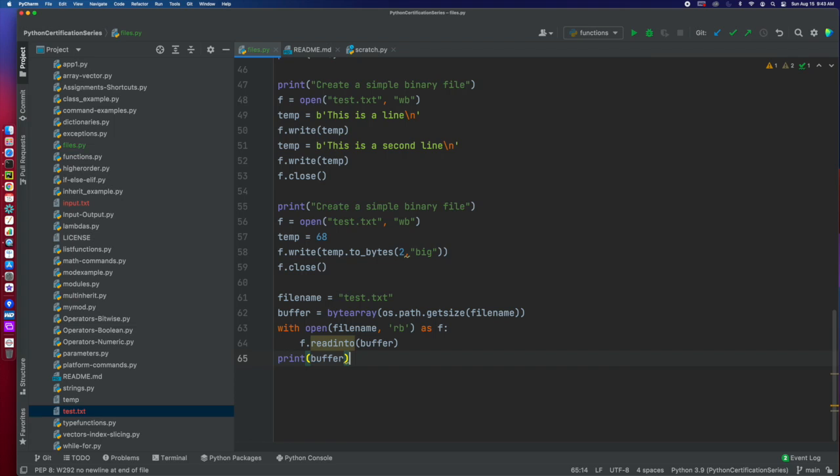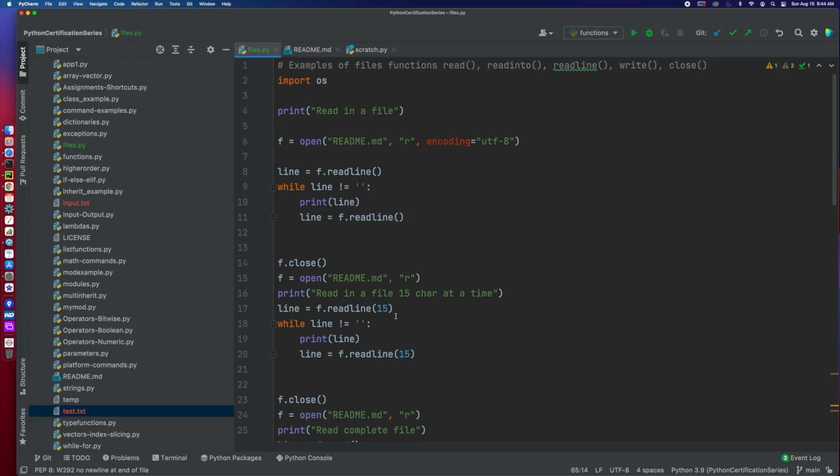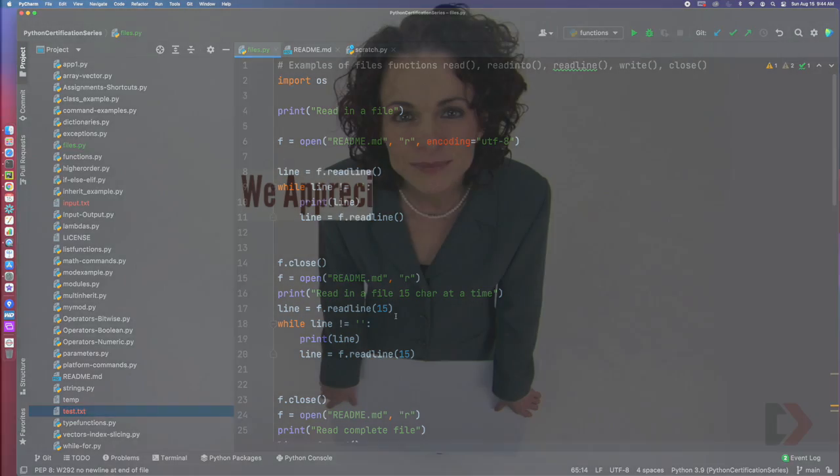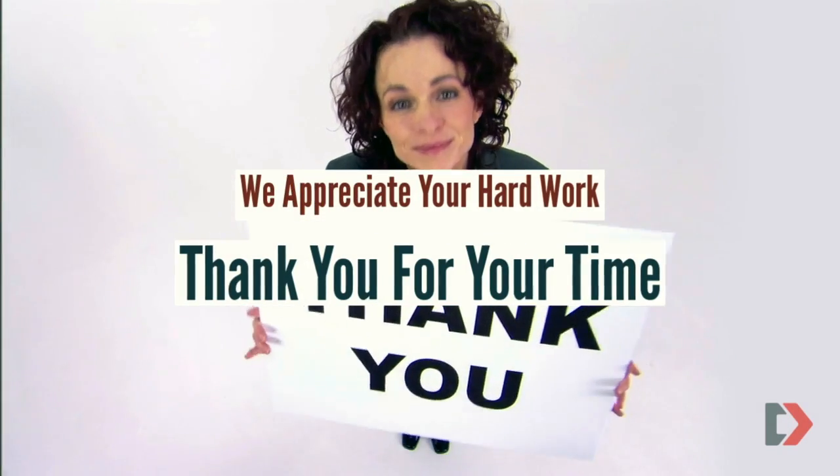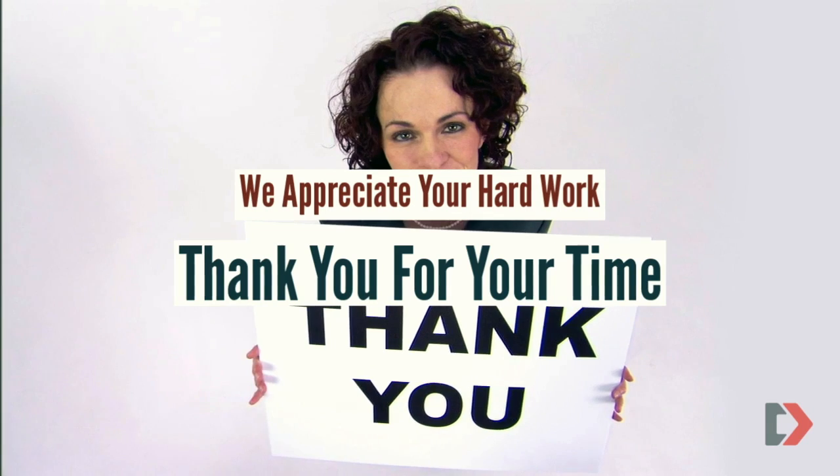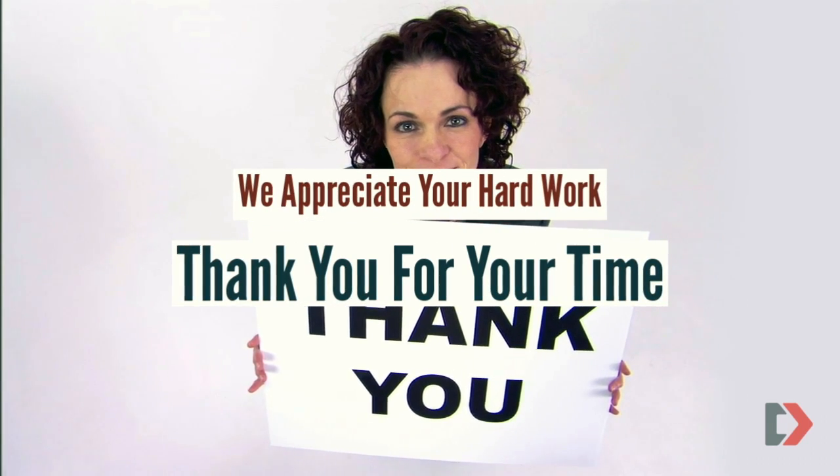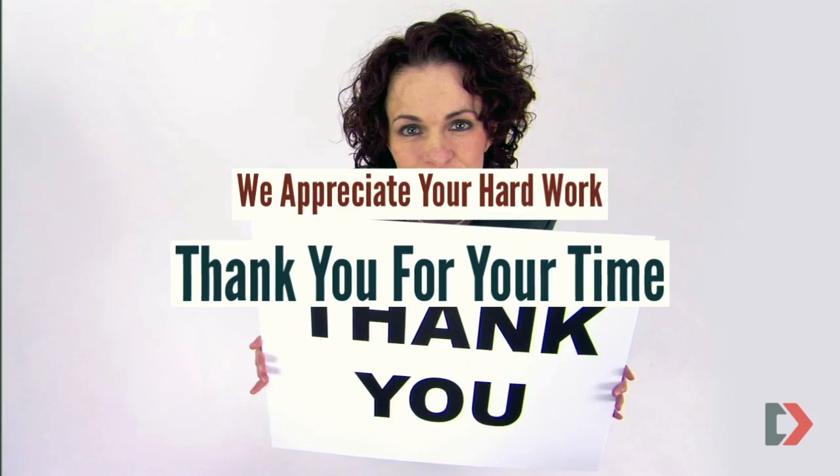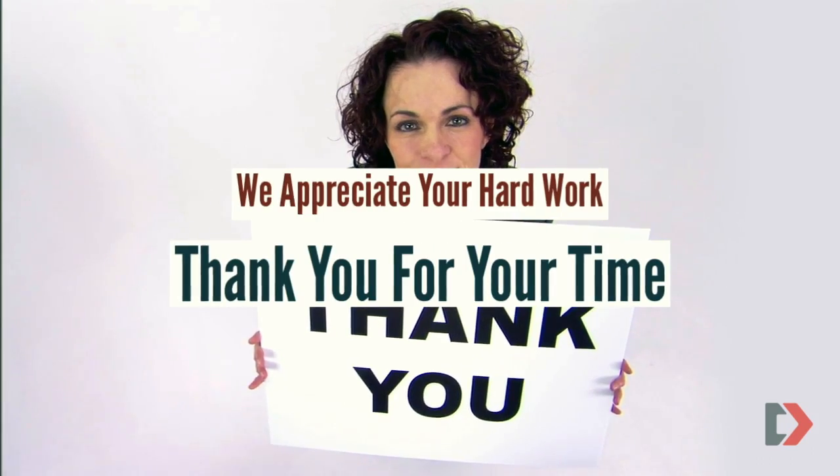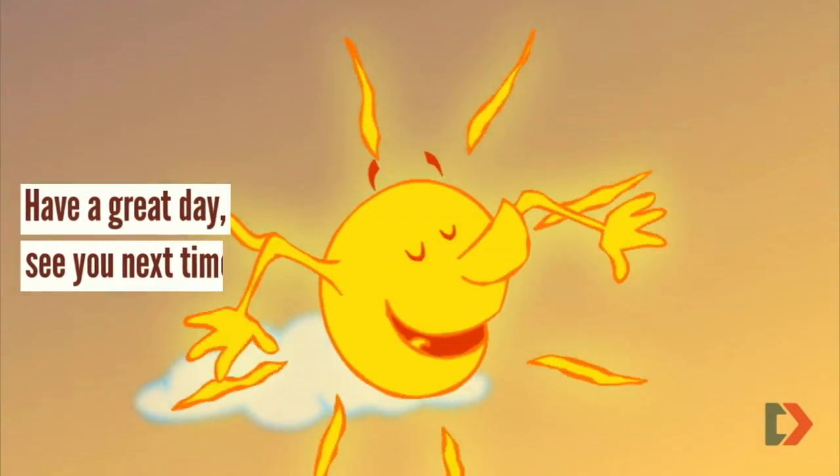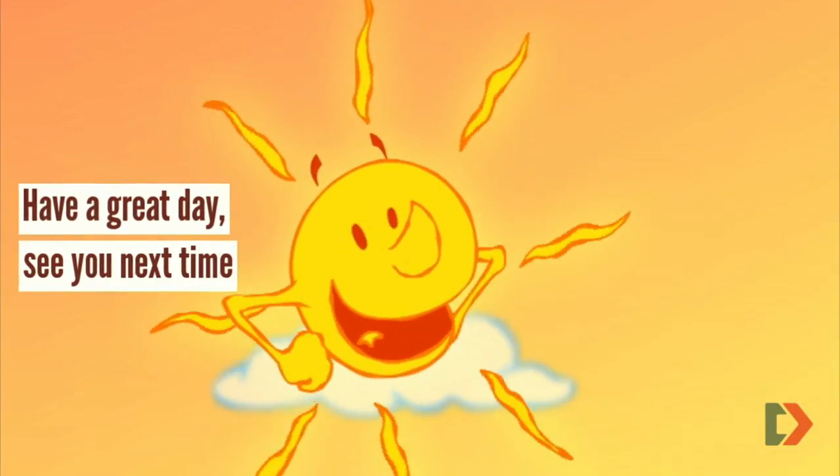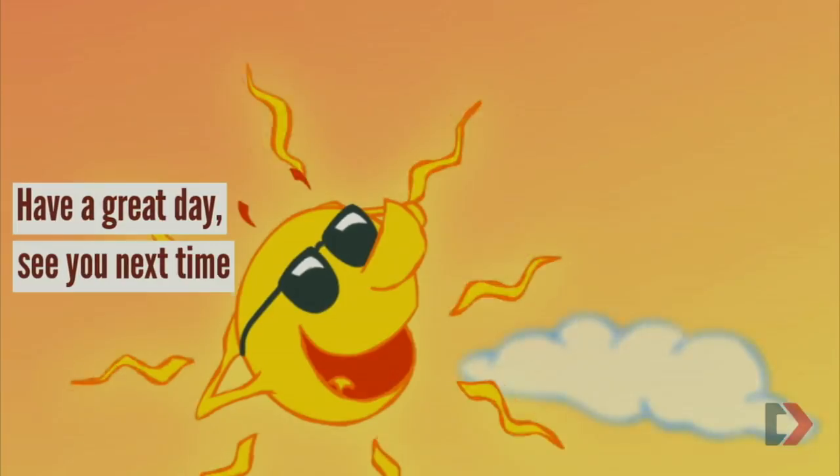I think that's enough for now. We've gone pretty deep into files. It should allow you the basics of reading and writing and doing some stuff with them and understand what you need for this certification. So we'll call it an episode for here. And go out there and have yourself a great day, a great week, and we will talk to you next time.